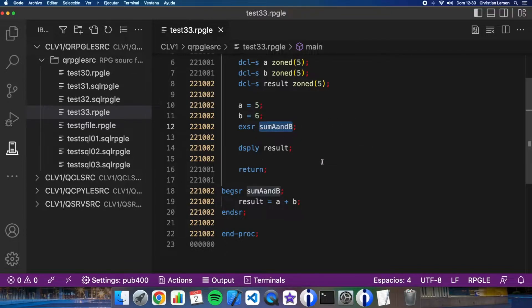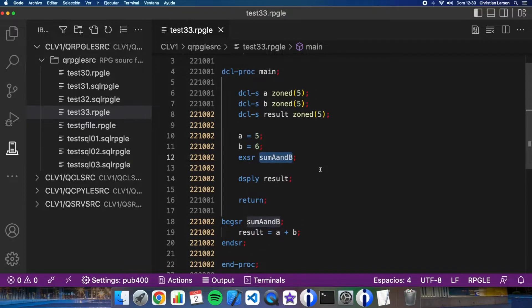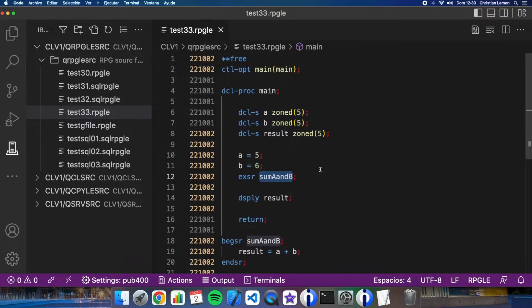A function or a procedure is just a simple program inside your program. For example, if there are variables inside them, they cannot be used outside of that procedure.